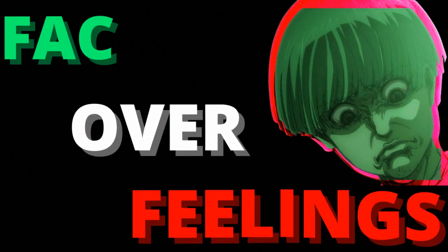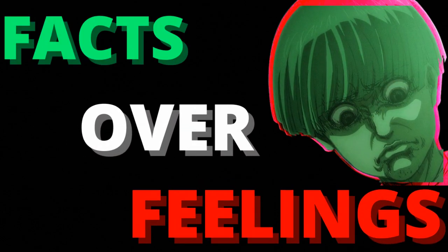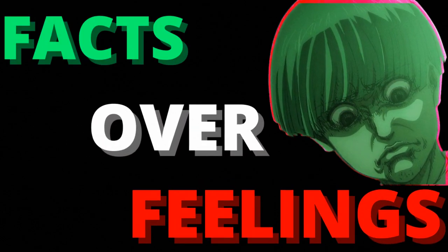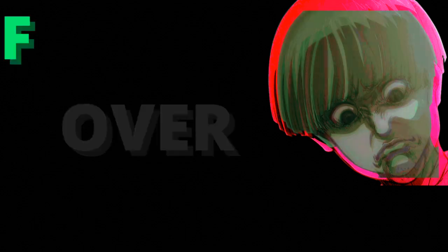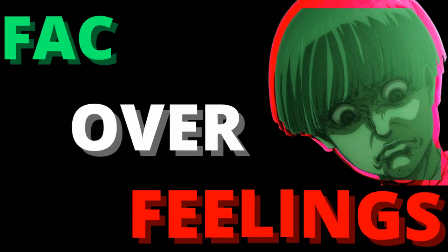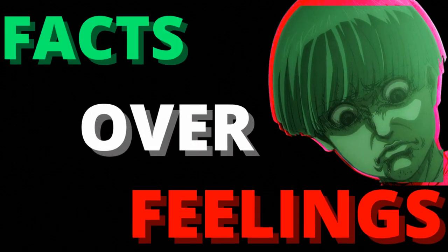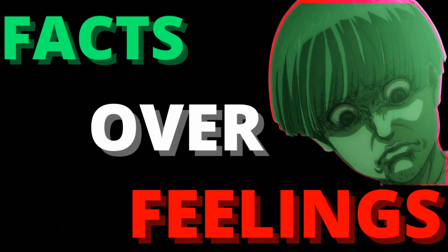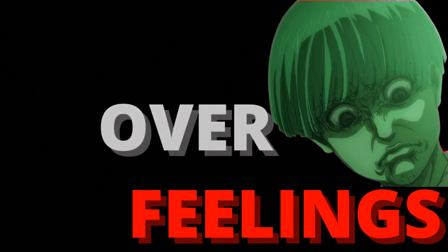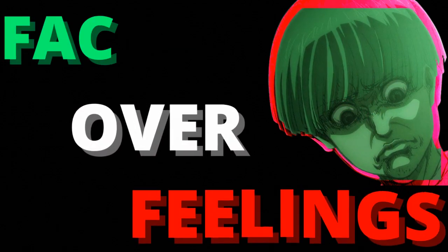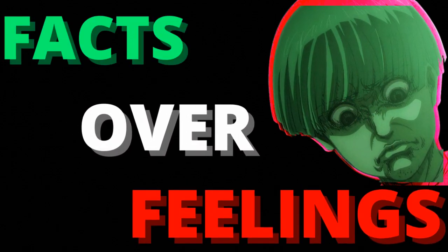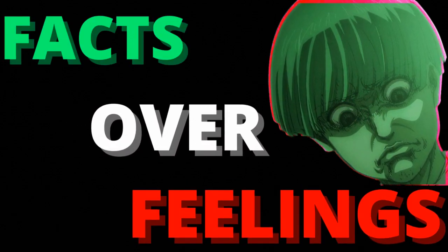You need people like me. You need people like me so you can point your fingers and say that's the bad guy.